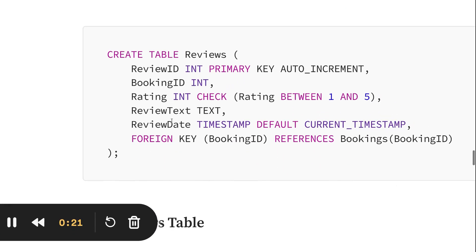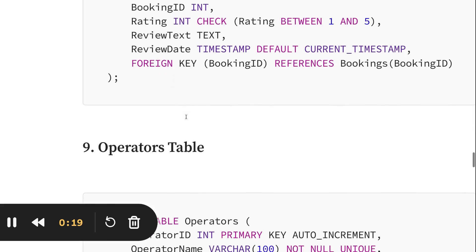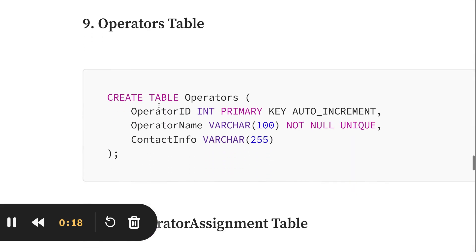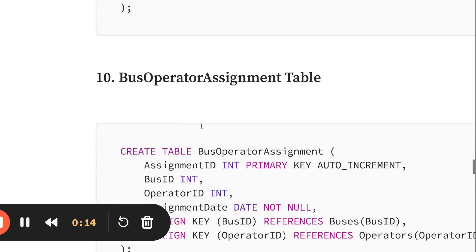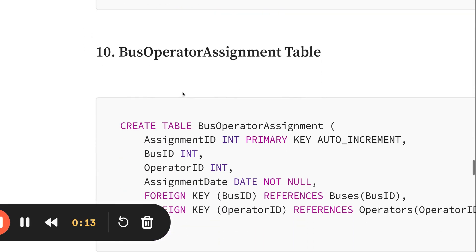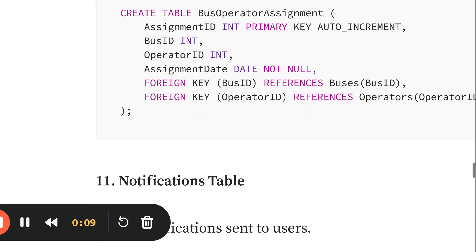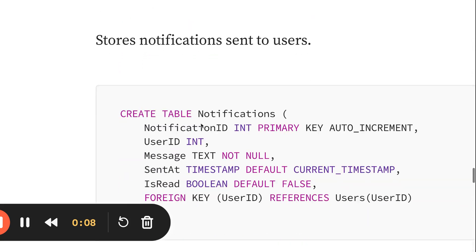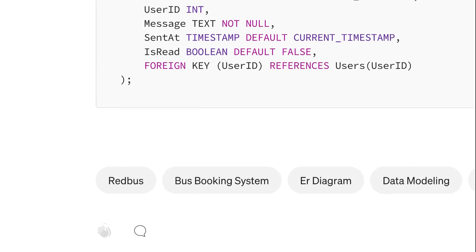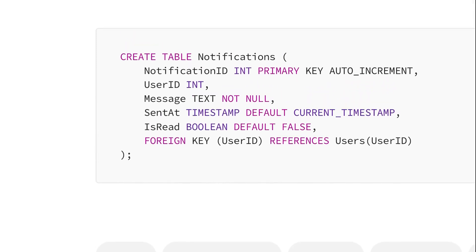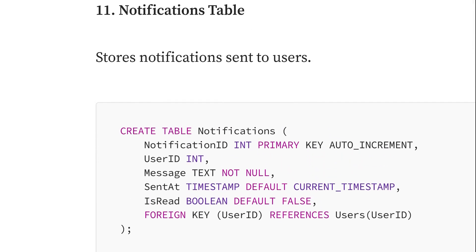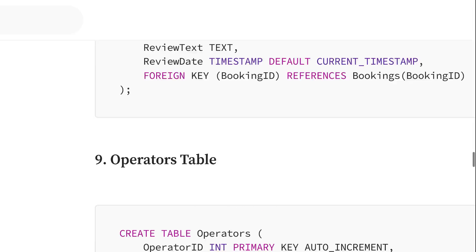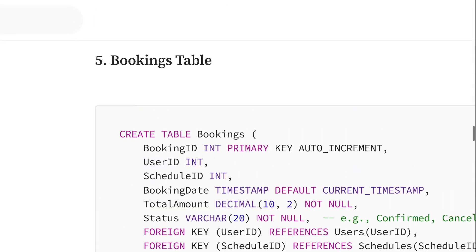The operators table has operator ID, operator name, and contact. The bus operator assignment table has assignment ID, bus ID, operator foreign key, and notification tables. These are the tables we are discussing at a high level.